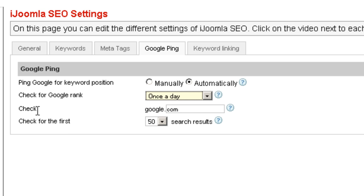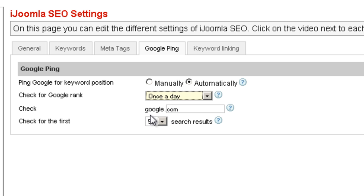The next field is the site you want to check. By default it's google.com, but if you are in the UK, for example, you'd enter google.co.uk, or whatever the appropriate Google domain is for your country.